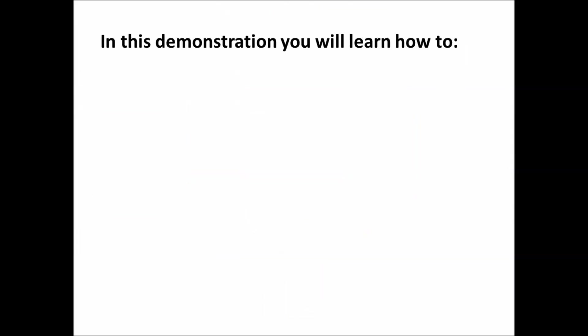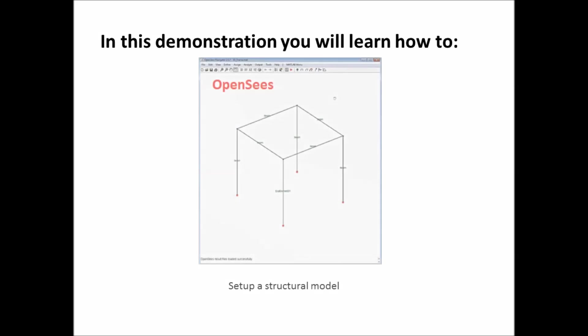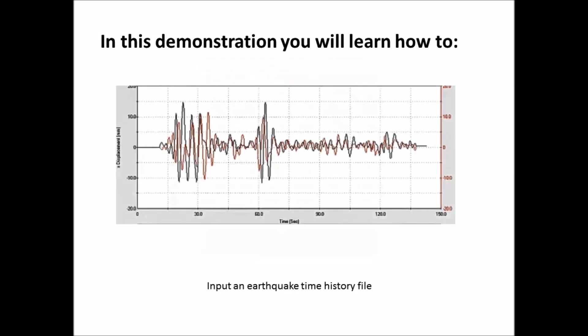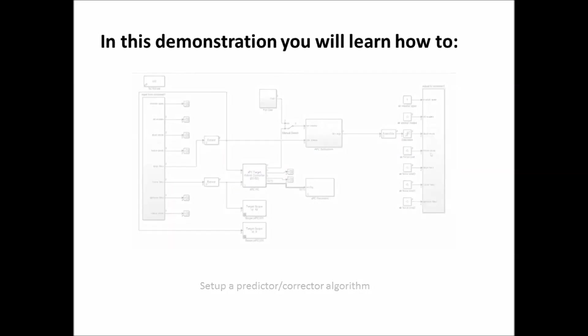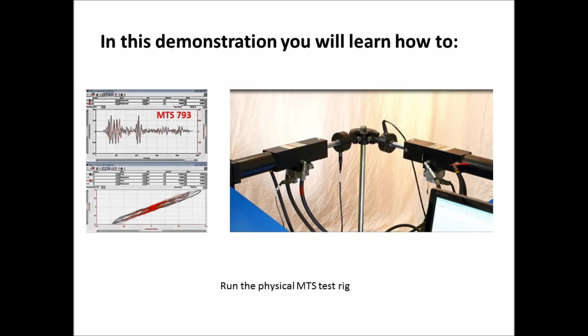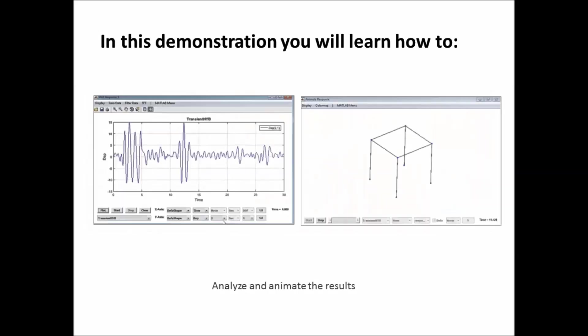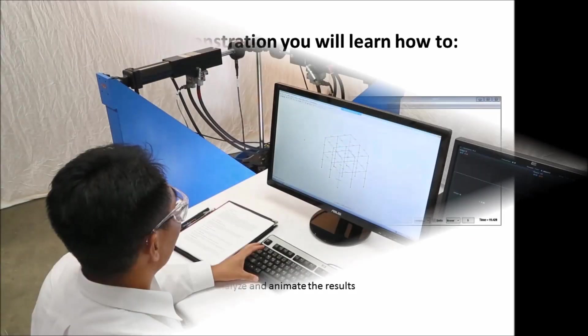In this demonstration, you will learn how to set up a structural model, input an earthquake time history profile, set up a predictor-corrector algorithm, run the physical MTS test rig, and analyze and animate the data.